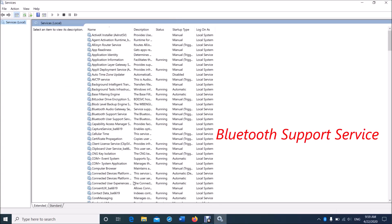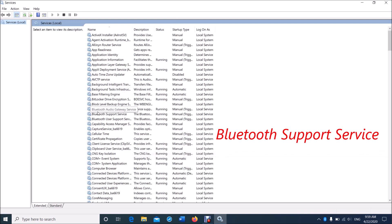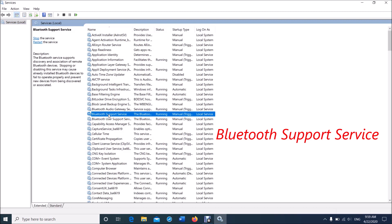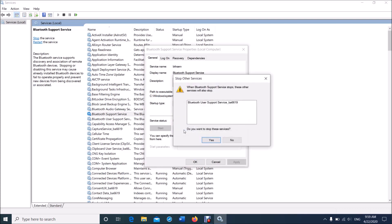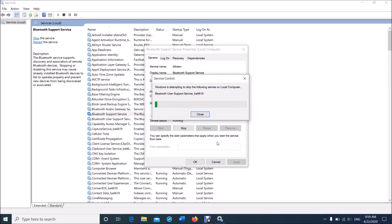Now in this window, locate the service named Bluetooth Support Service. It is here. Open it by double-clicking. Now under the General tab, click Stop. Click Yes in this confirmation window.